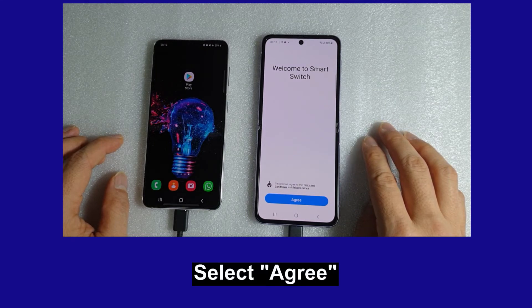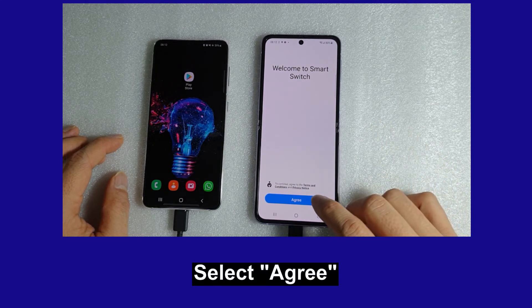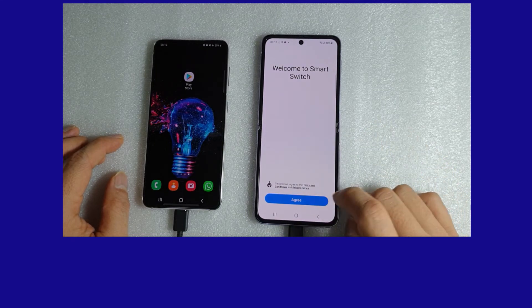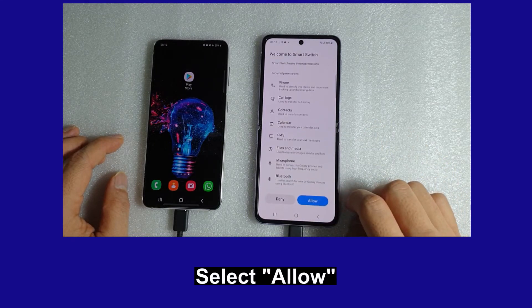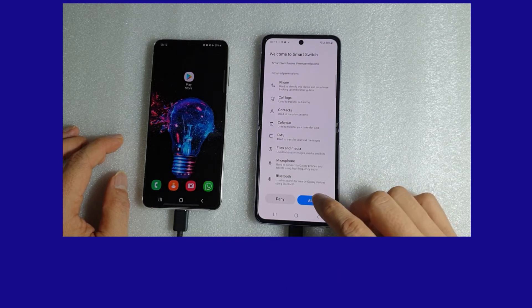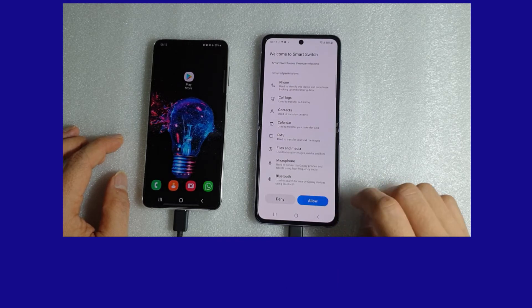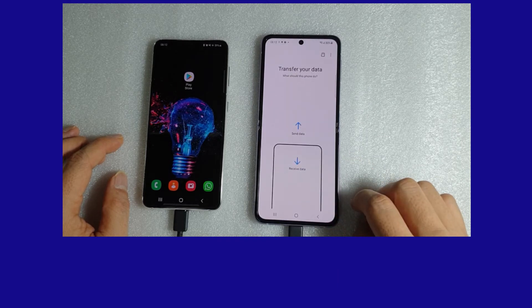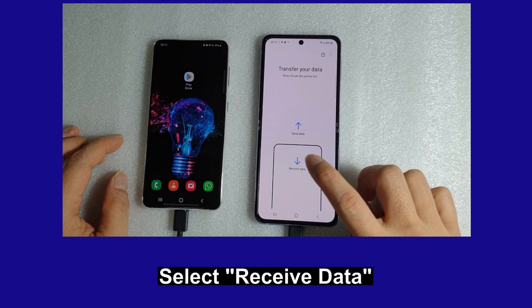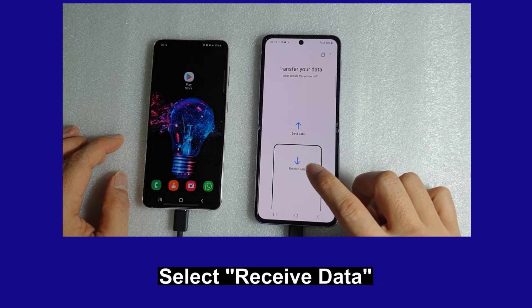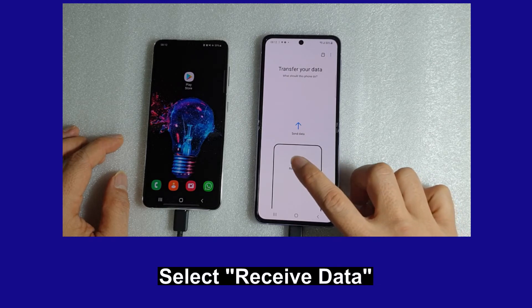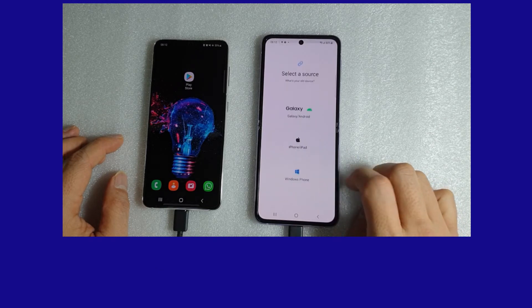There are some agreements that you need to agree to before you can do the data transfer. We need to allow the permissions, and for this phone we will receive the data.